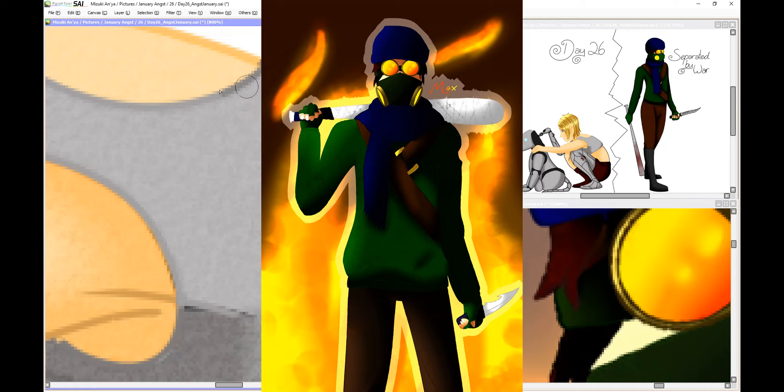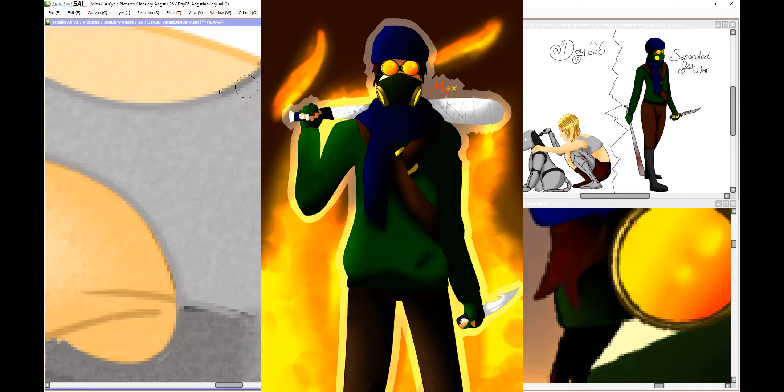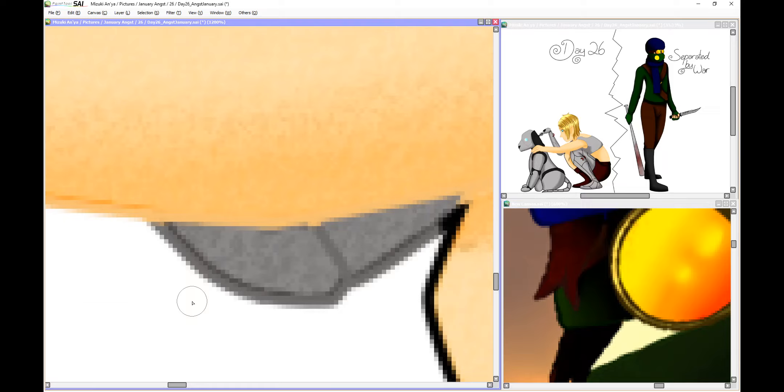The other character in this image is Jacqueline's son, Maxwell, or Max for short. While he has no presence in the fanfiction, Jacqueline does mention him frequently.